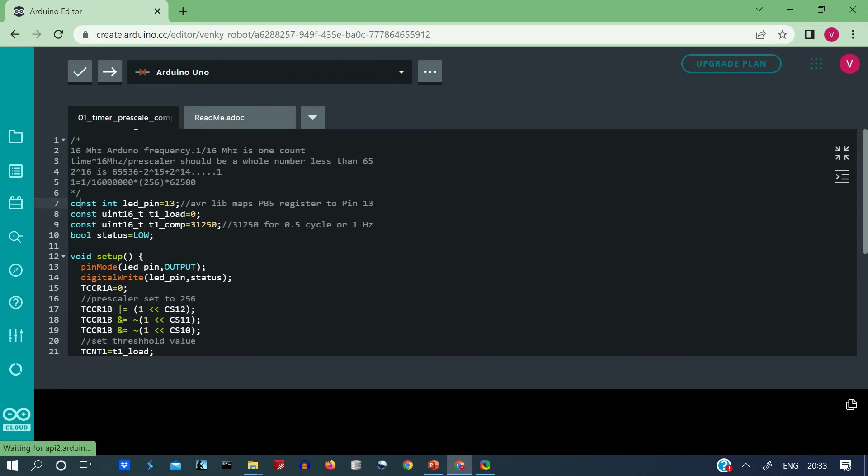So here are our variables, the constant integer LED pin 13, we have used an unsigned integer variable type 16 bit, T1 load which initializes the counters, it is set to 0. Then here is the threshold value which we shall be setting in the OCR A register.